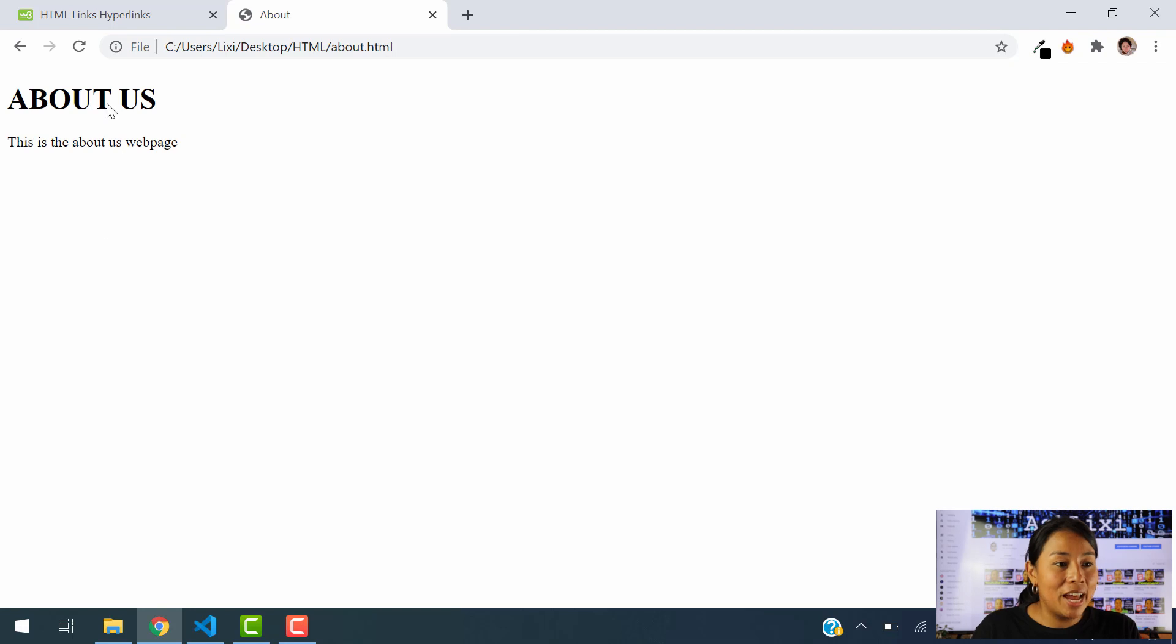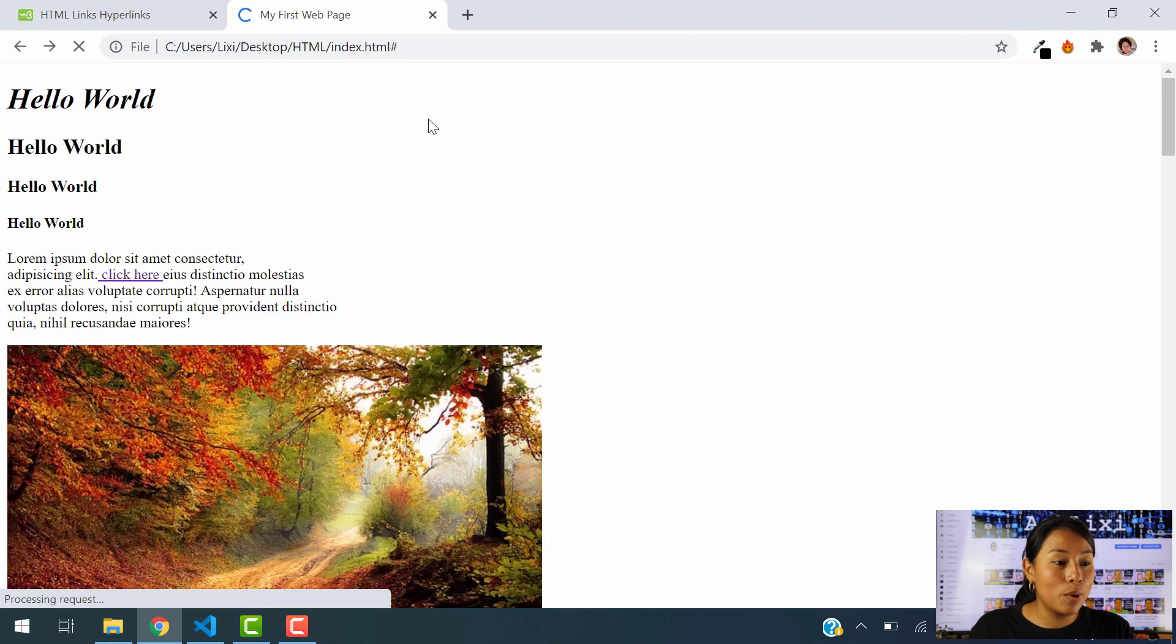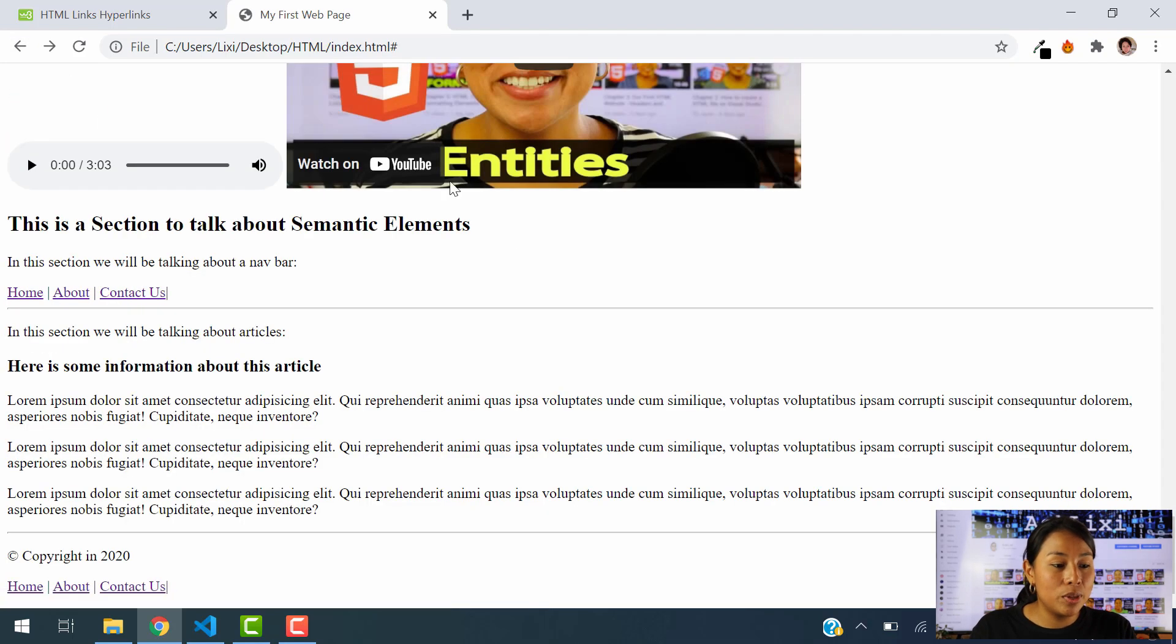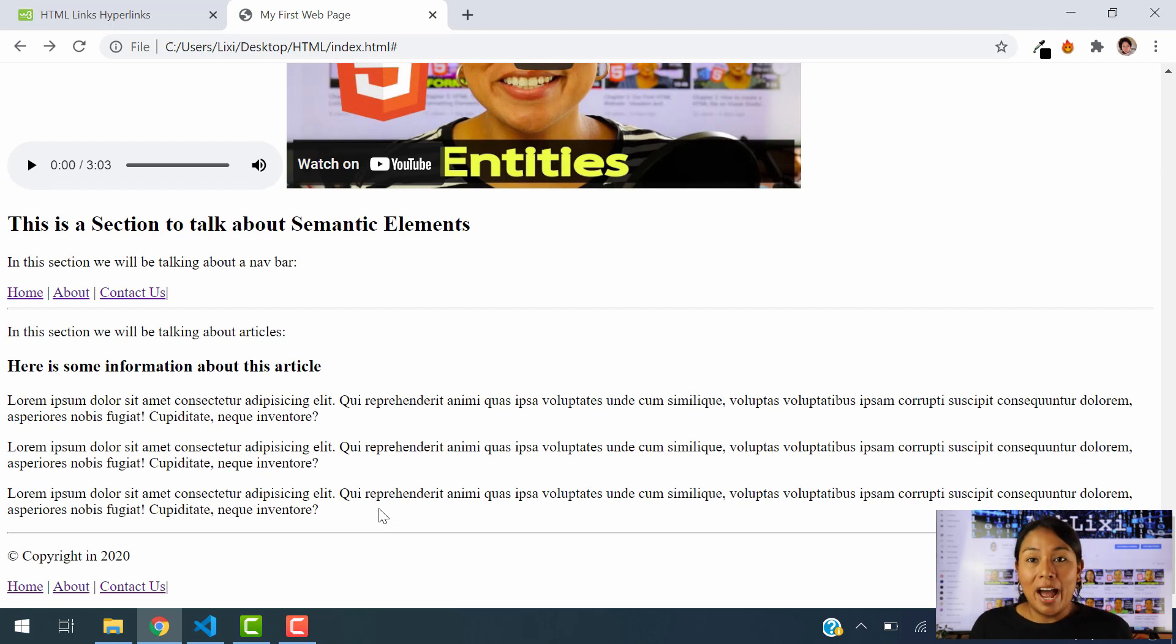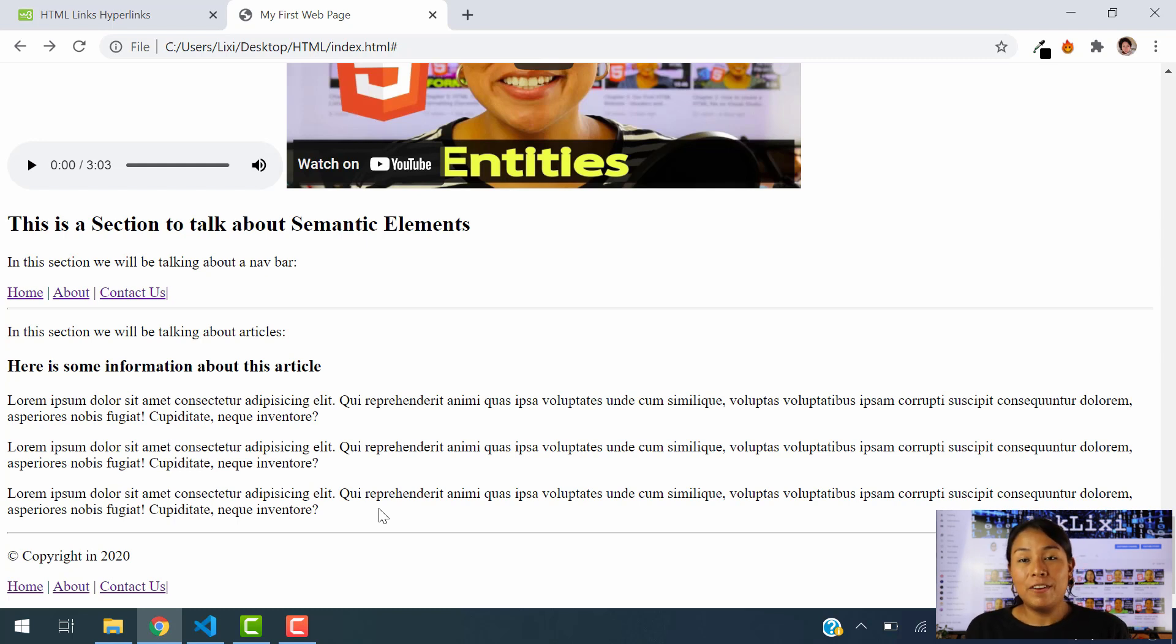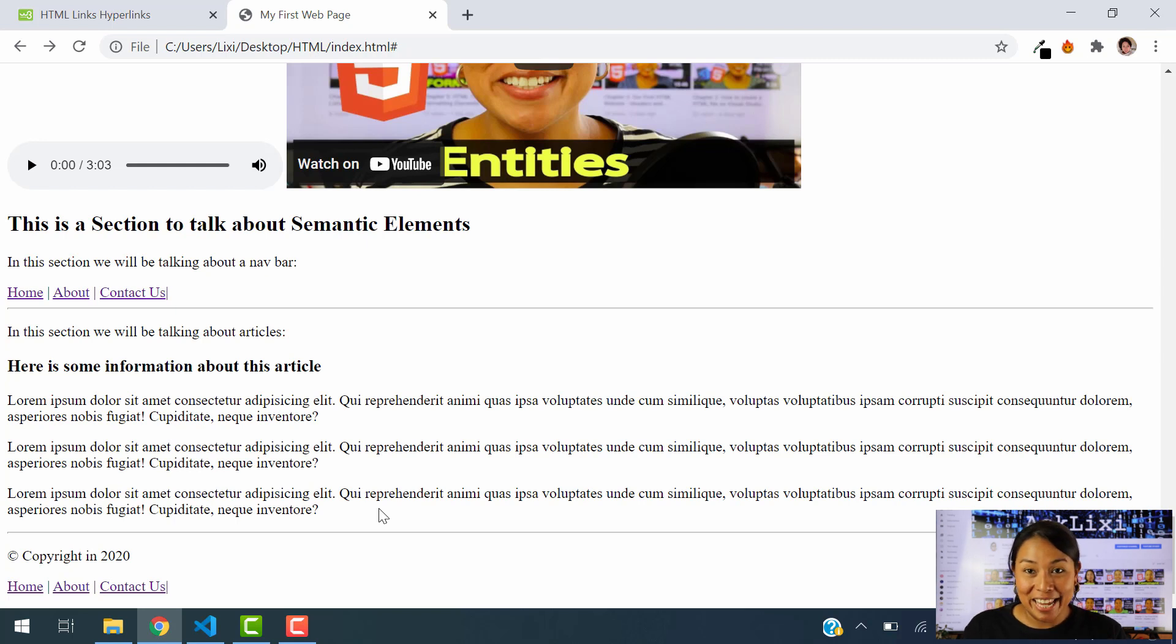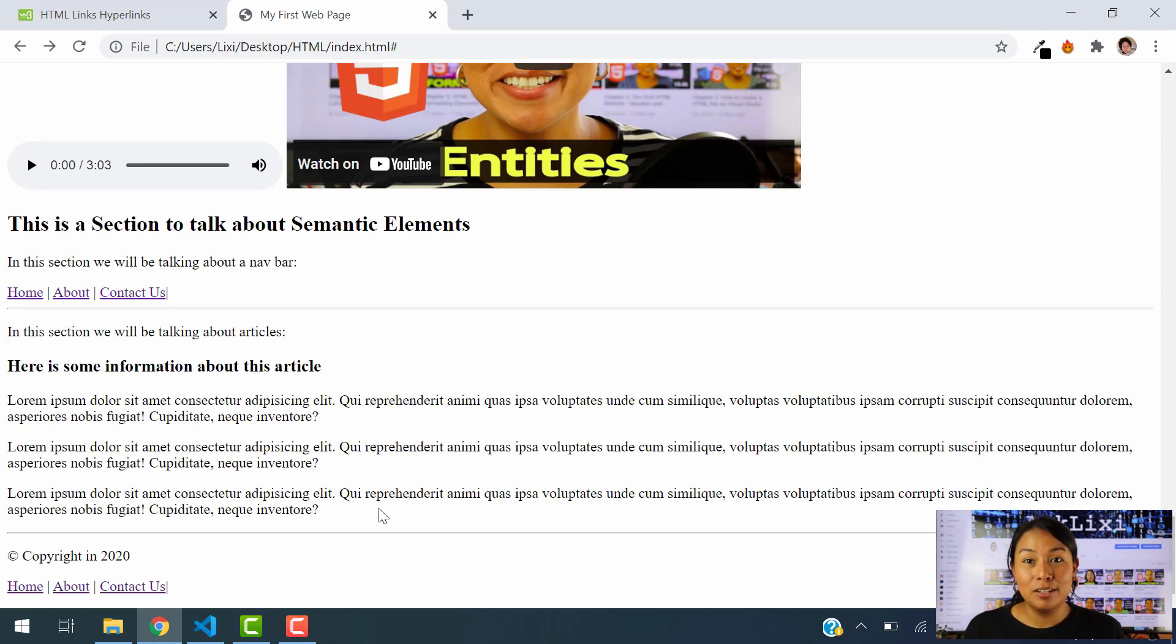So that's how you link another web page within your same website, another web page that you have created under your same folder. So I hope that this information was super useful. This was a very quick tutorial. And this is the last chapter of our HTML course.